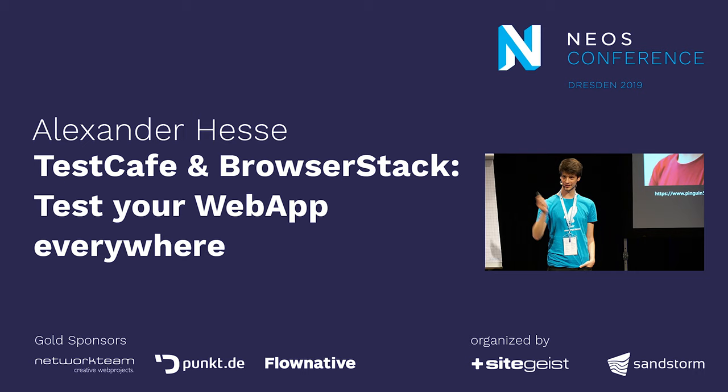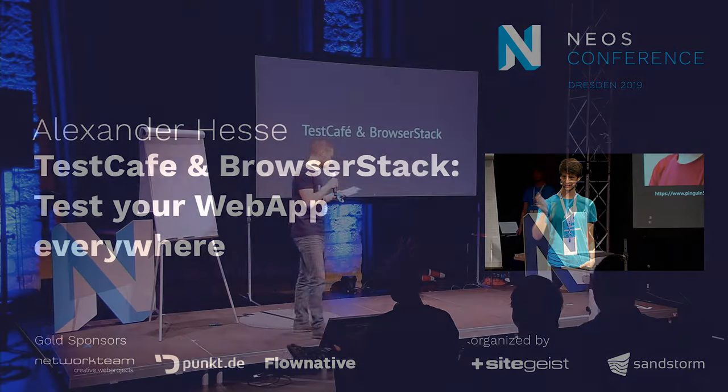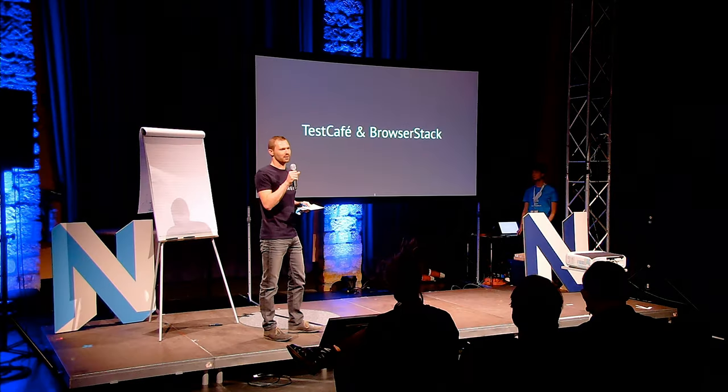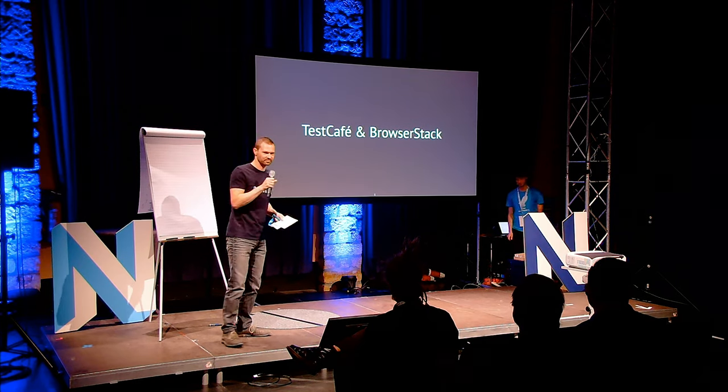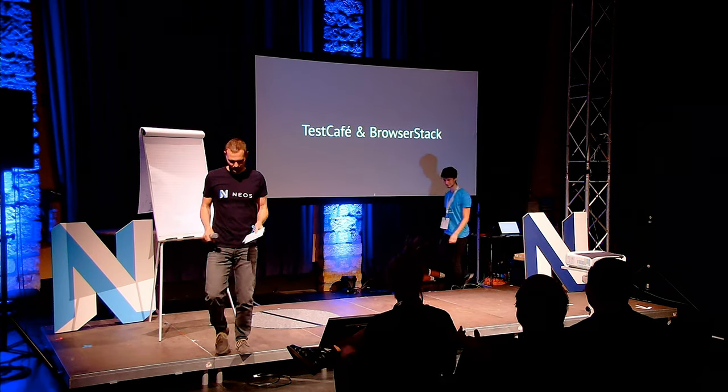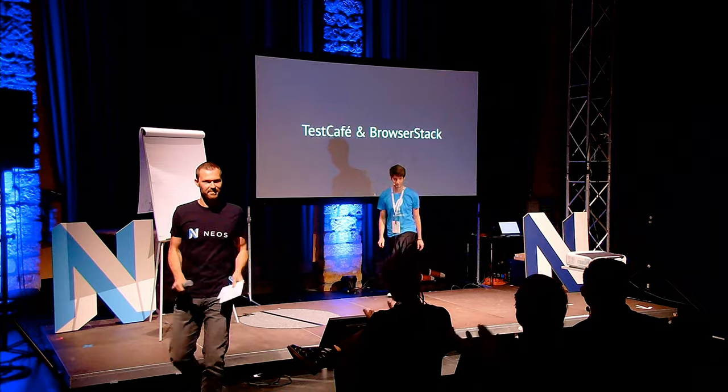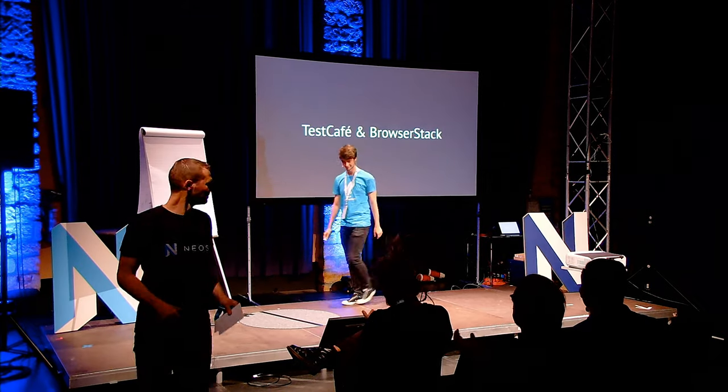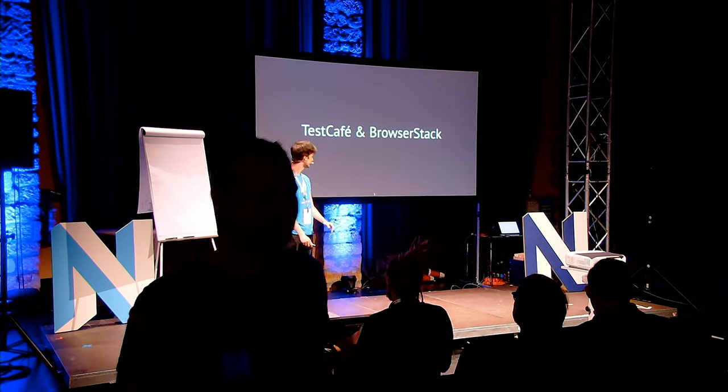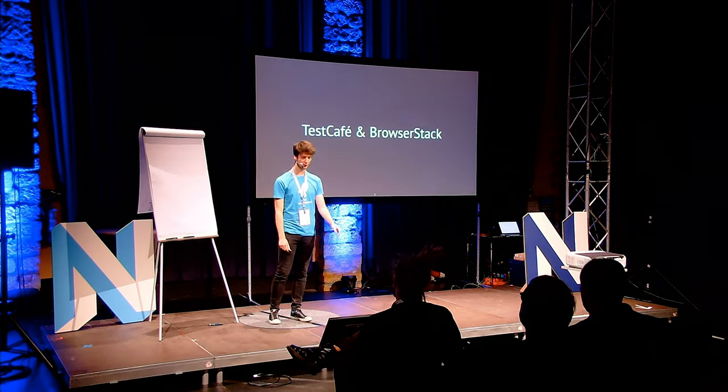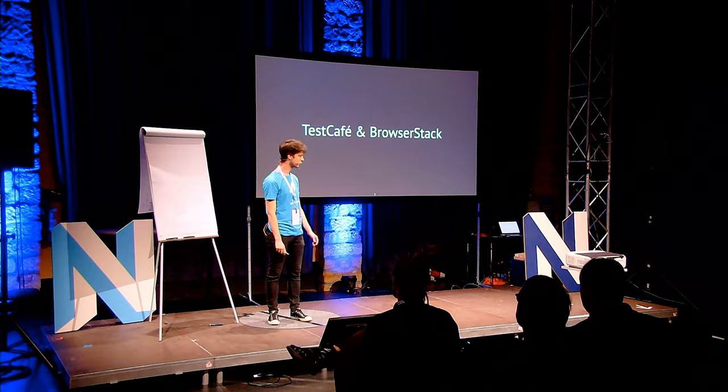Alexander Hesse, reviewer. Please welcome on stage Alexander Hesse. Thank you very much and welcome.